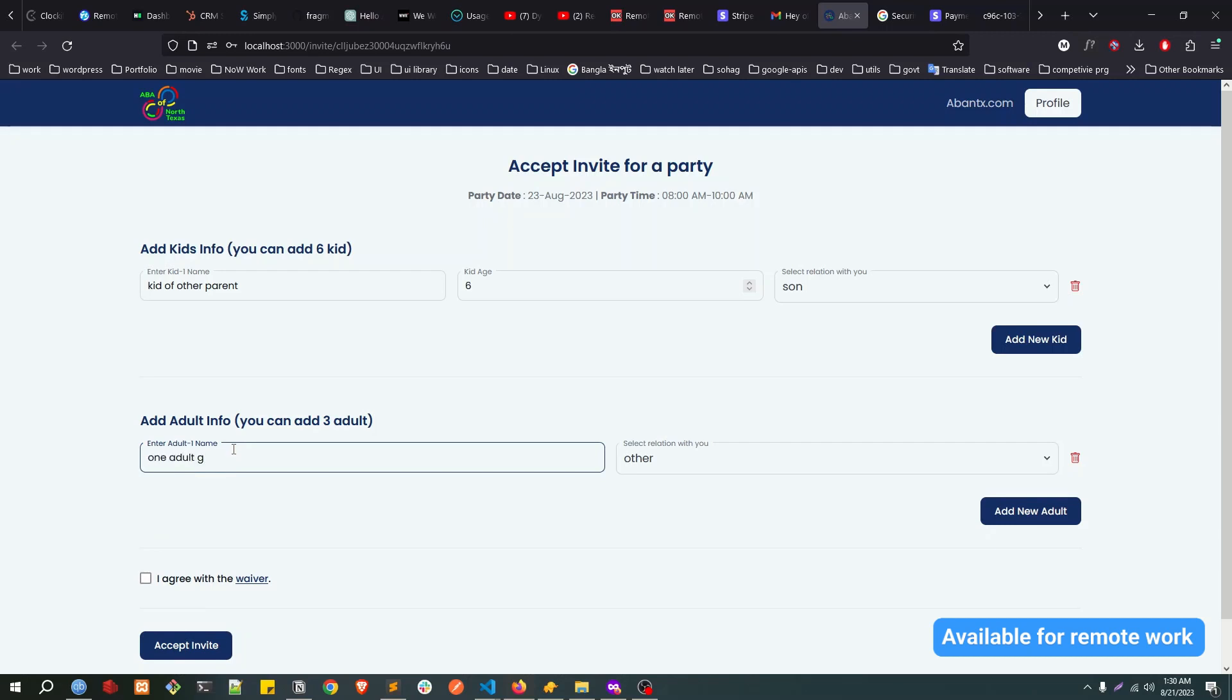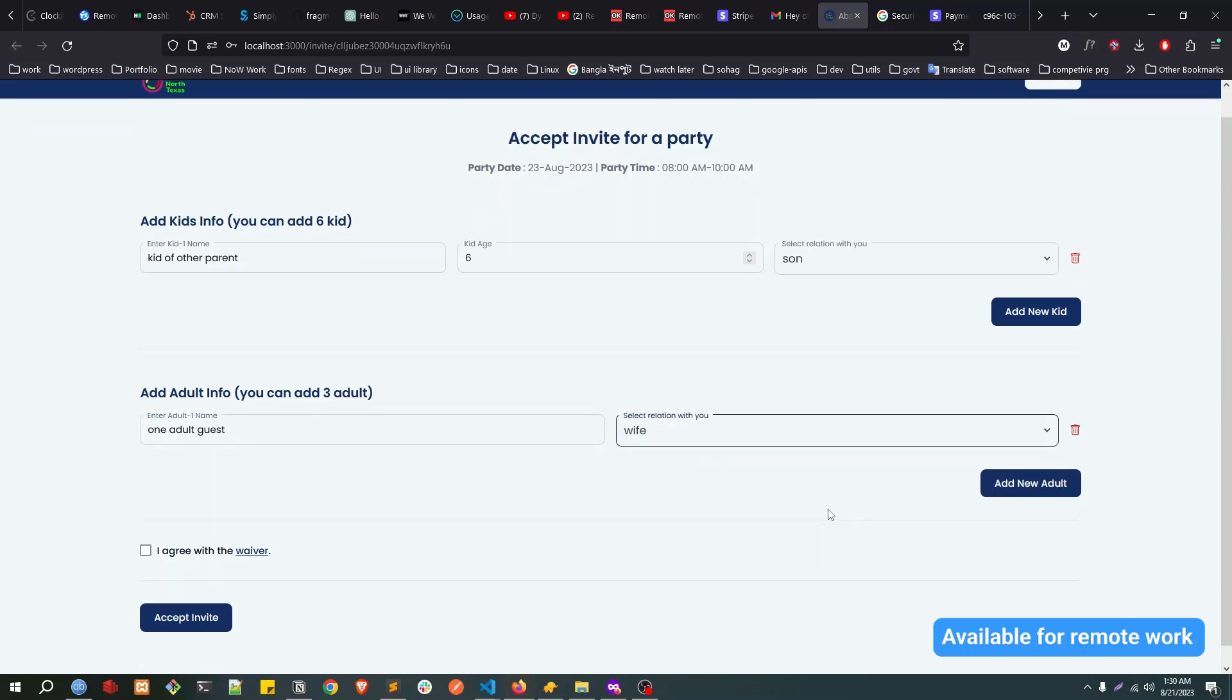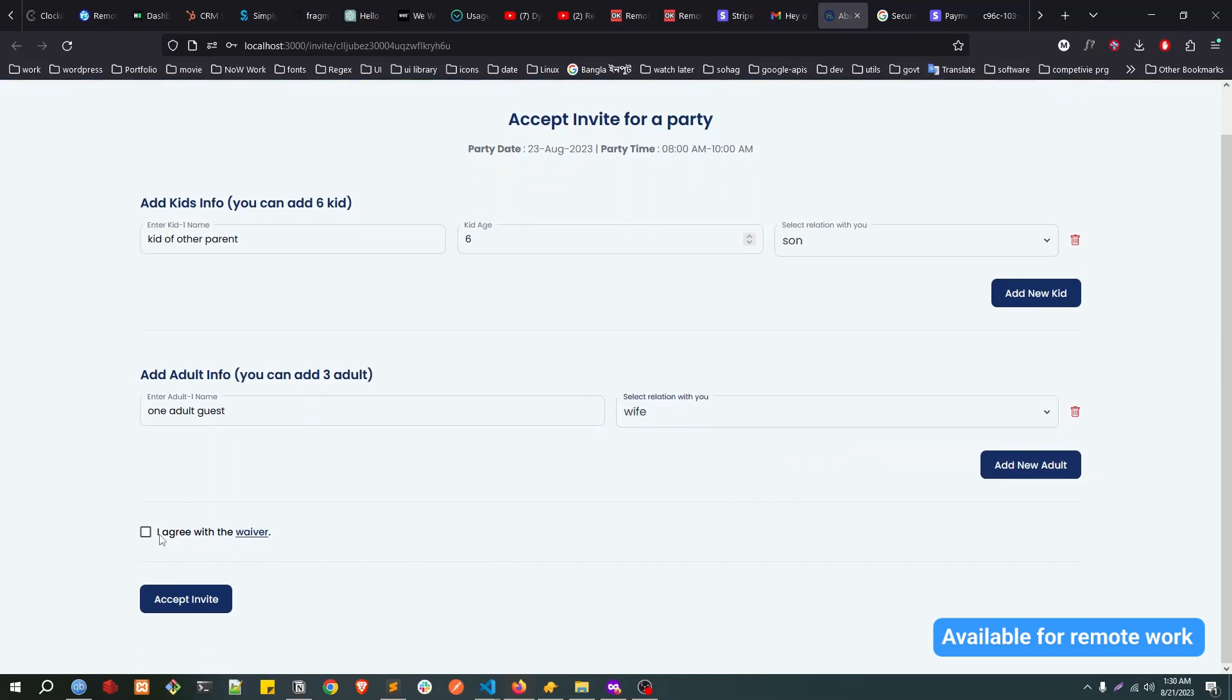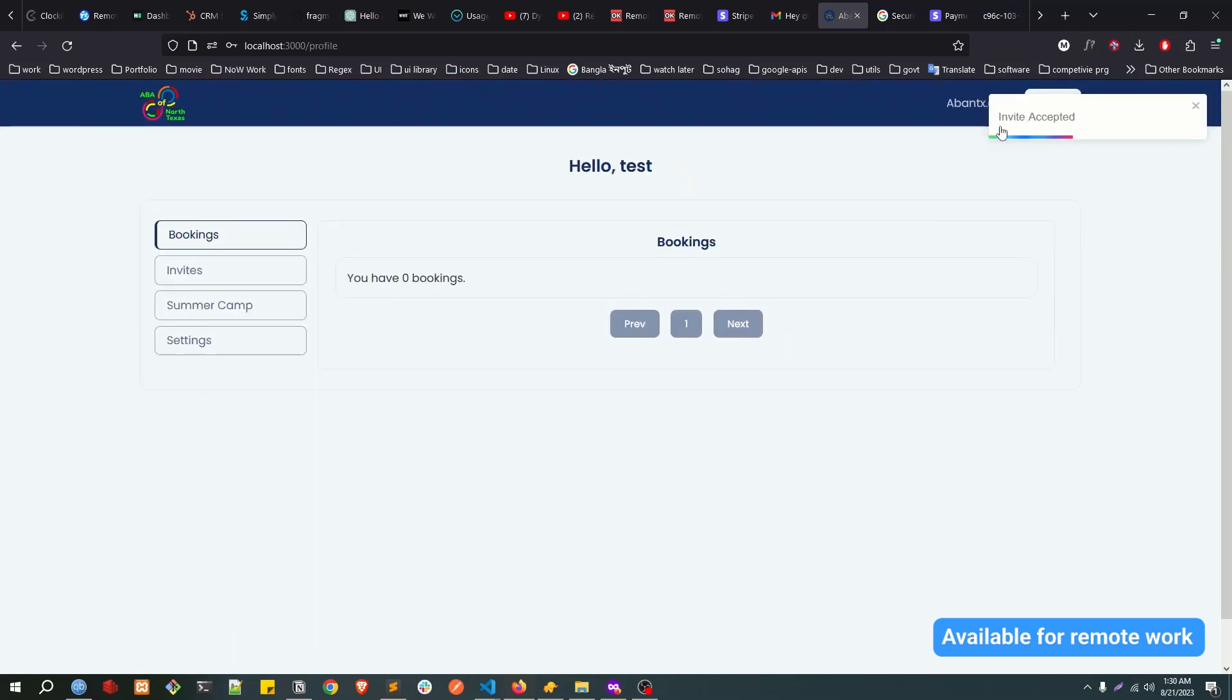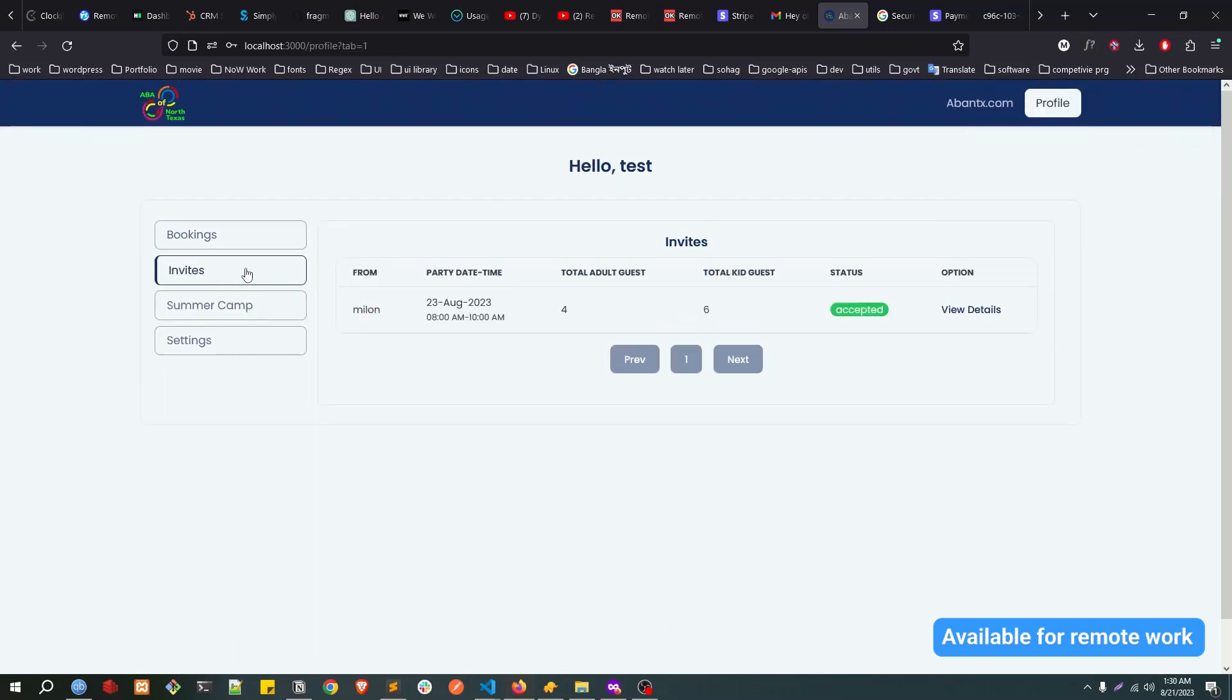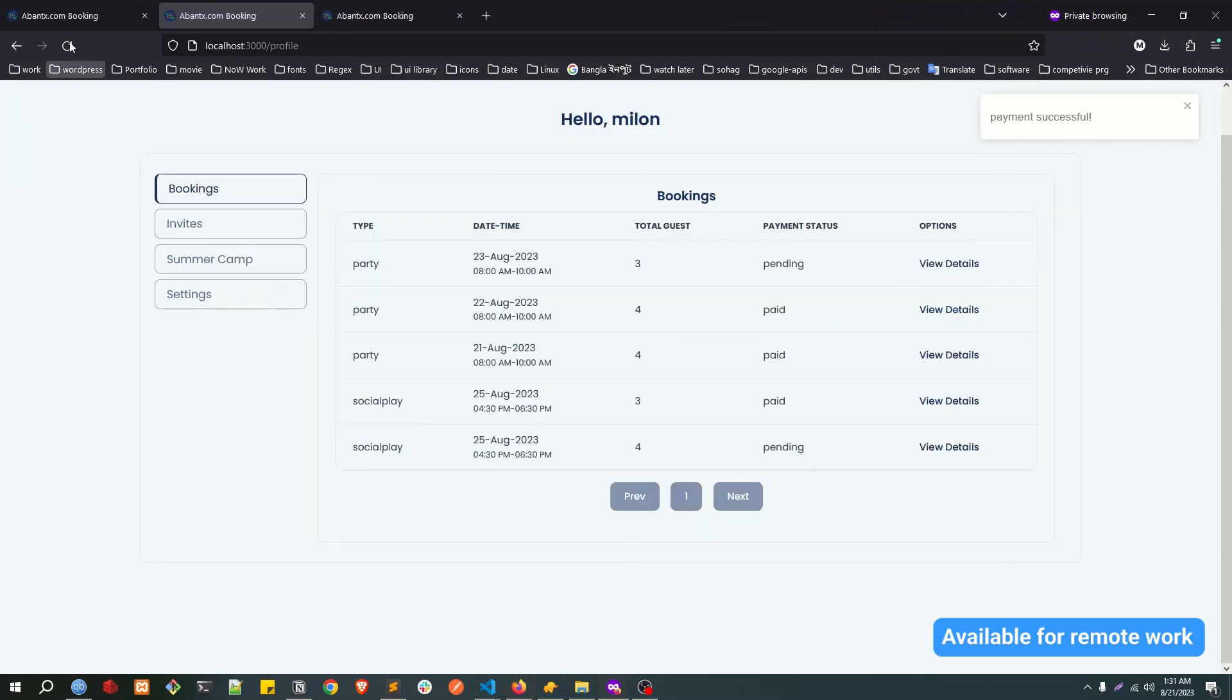One adult guest relation, let's say wife, and then I agree and accept invite. So now if I click on my profile and invites, you can see I accepted the invite from Milan. If I view my profile...